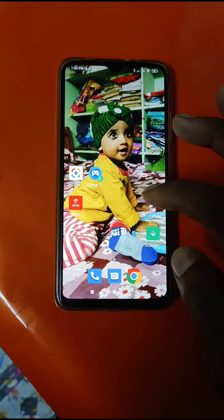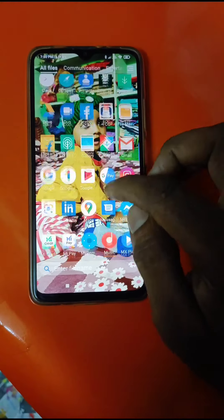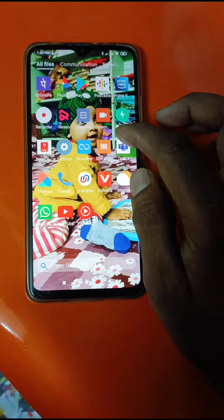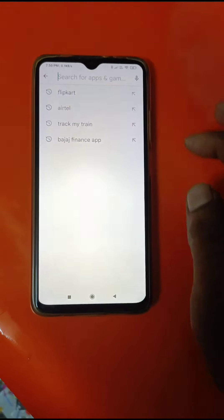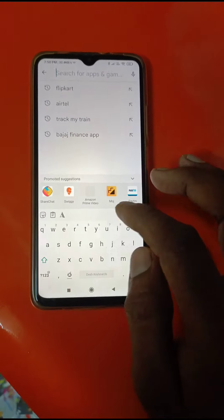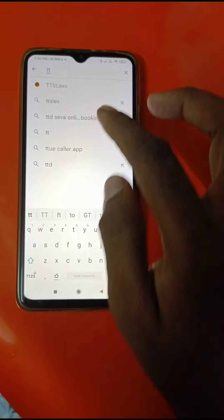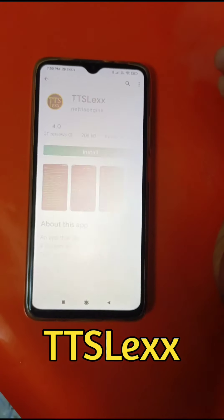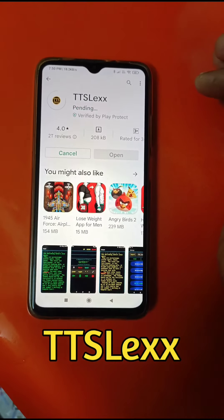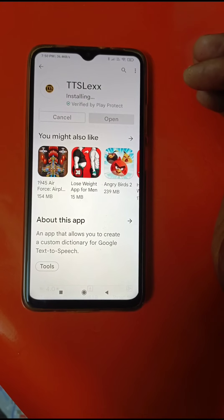Now I'm going to show you the video. First, we have to open the Google Play Store. Then, we have to use the search bar and search for TTSLX. Then tap install.